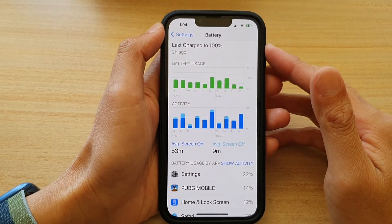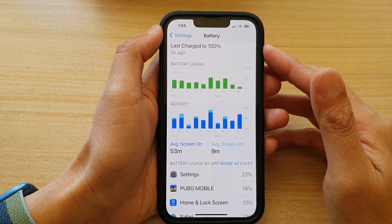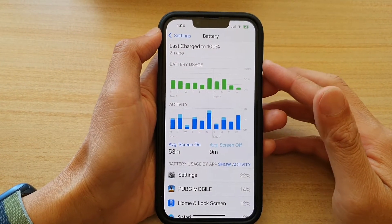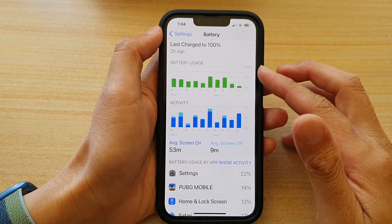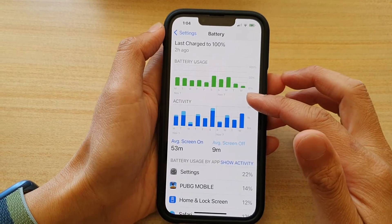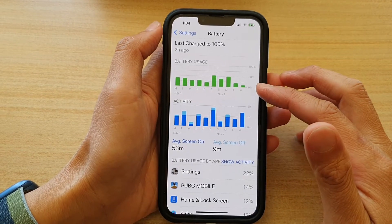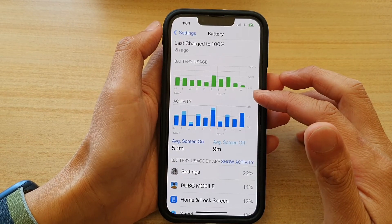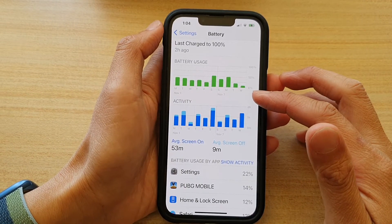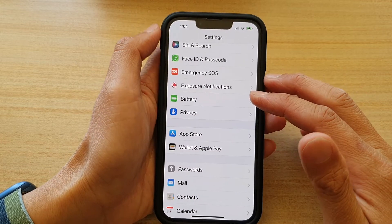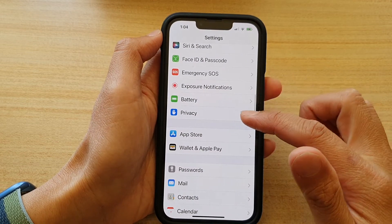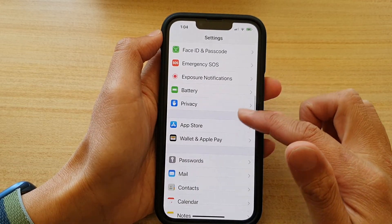In this video we're going to take a look at how you can view the battery usage activity by apps on the iPhone 13, iPhone 13 Pro, 13 mini, or the Pro Max.